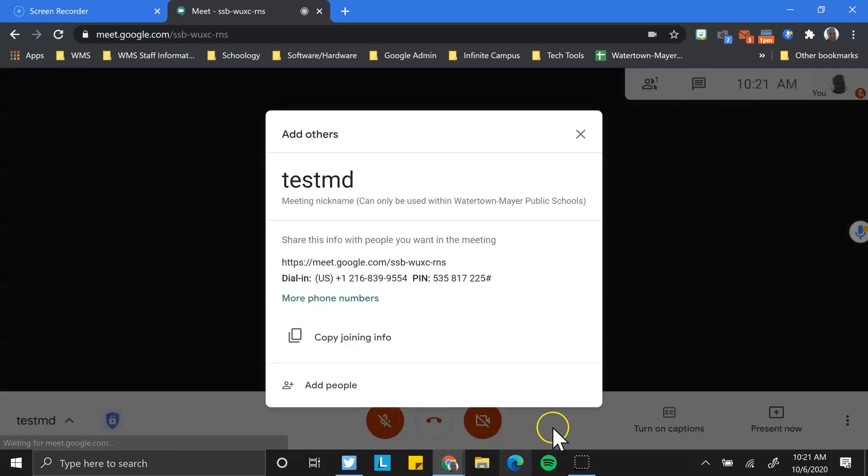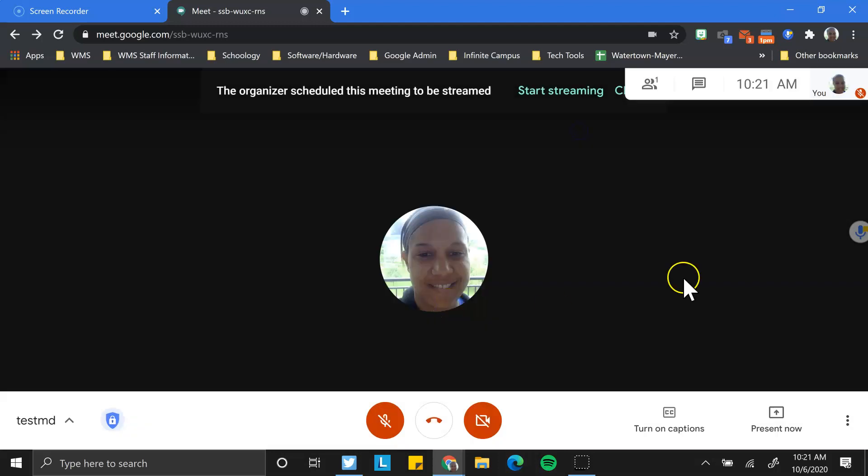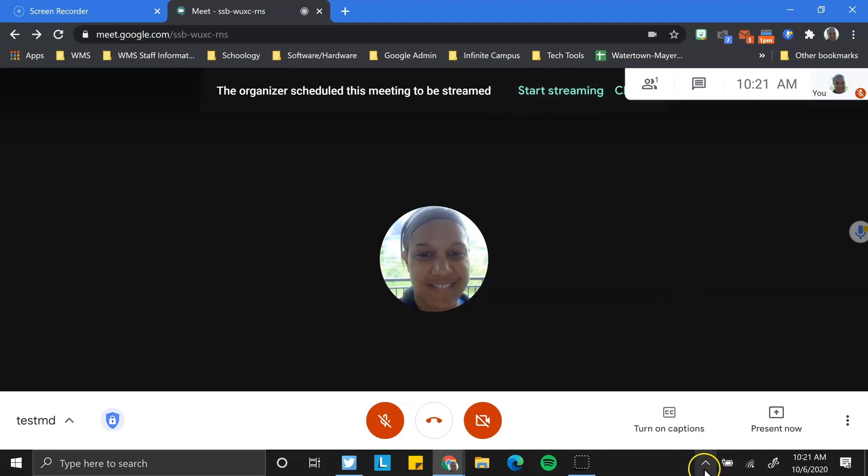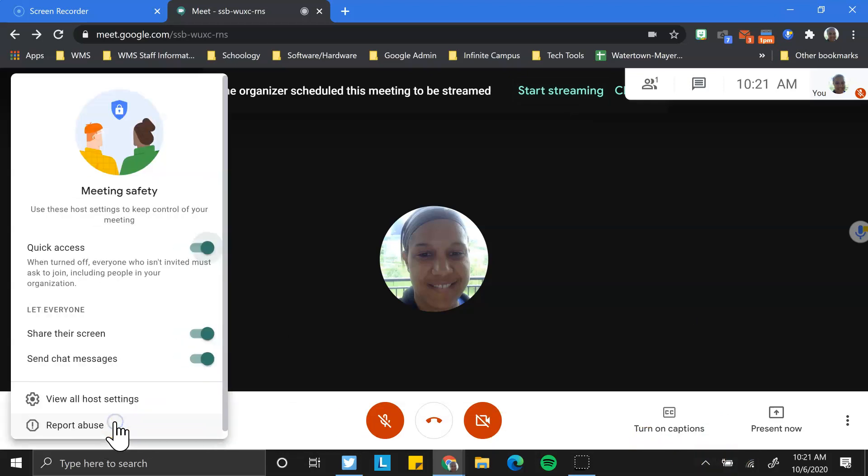So let's hop into the meeting to actually see some of the other features that Google has changed. If we were going to start our stream, we would just click here and that would begin happening. One of the things you may have noticed is the host controls. The host now has some controls that provide a bit more safety and security in your Meet environments.